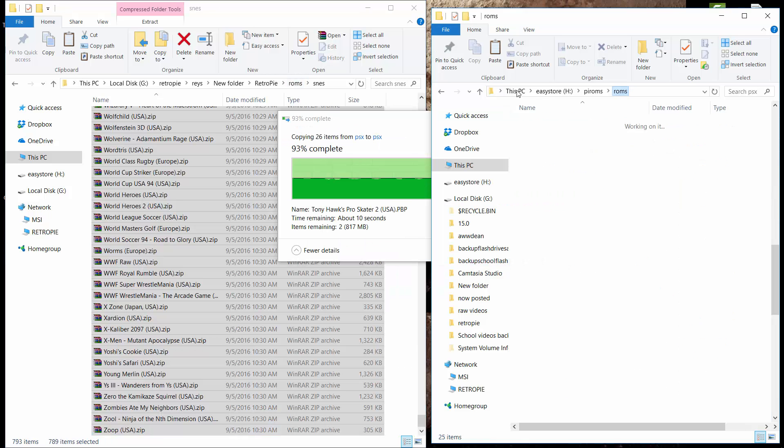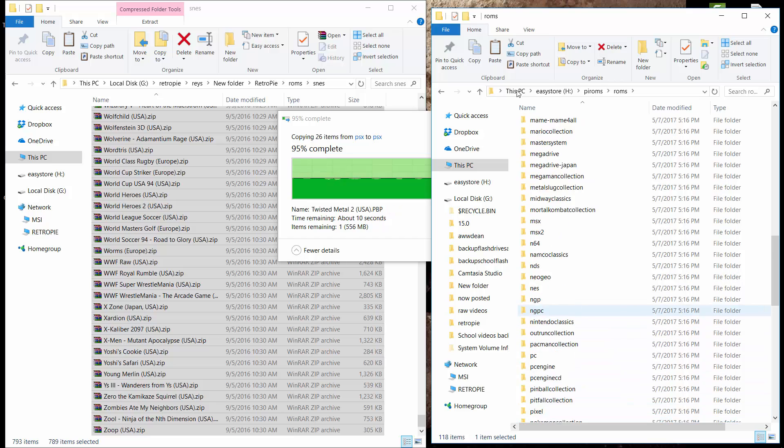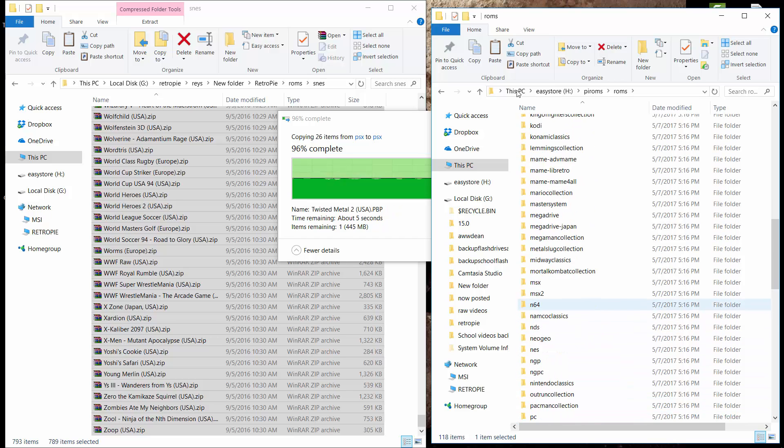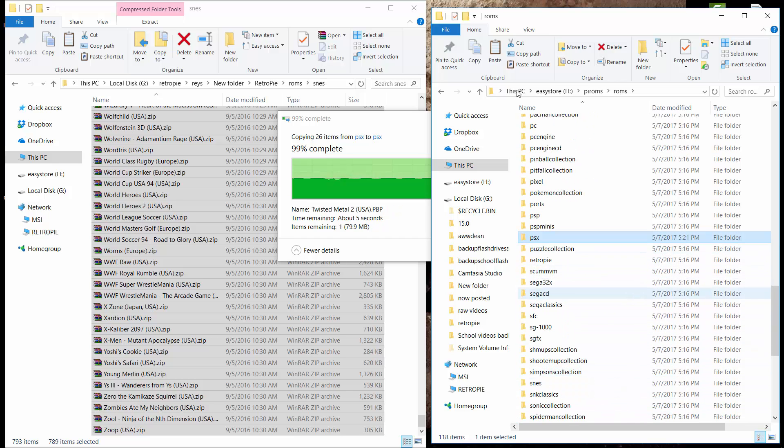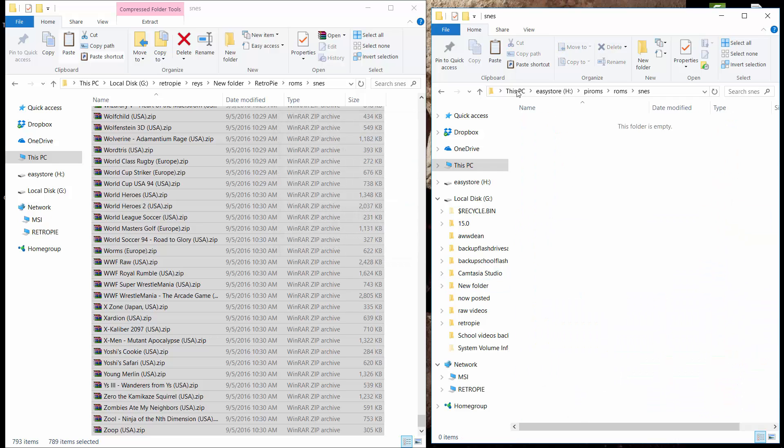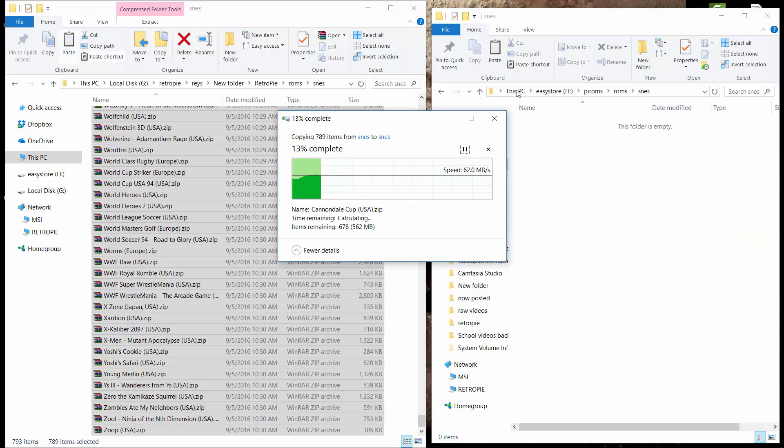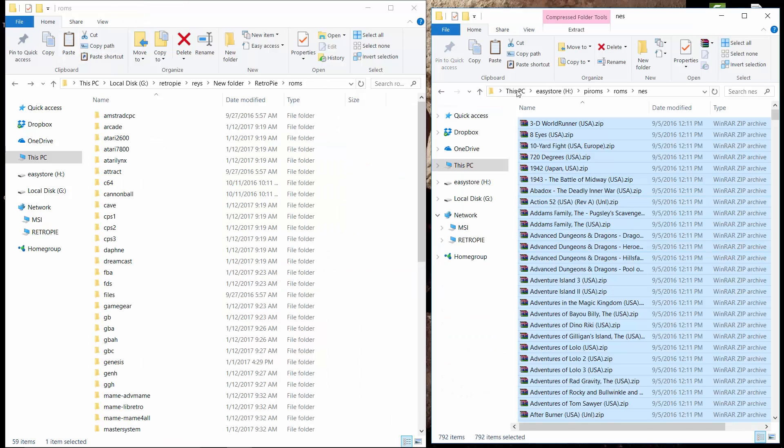All right. And the next ones are Super Nintendo. So let's go SNES. This one should go really fast. Do you see this? Now we're going to eject the Easy Store and then plug it back into our Pi and boot up our Pi.